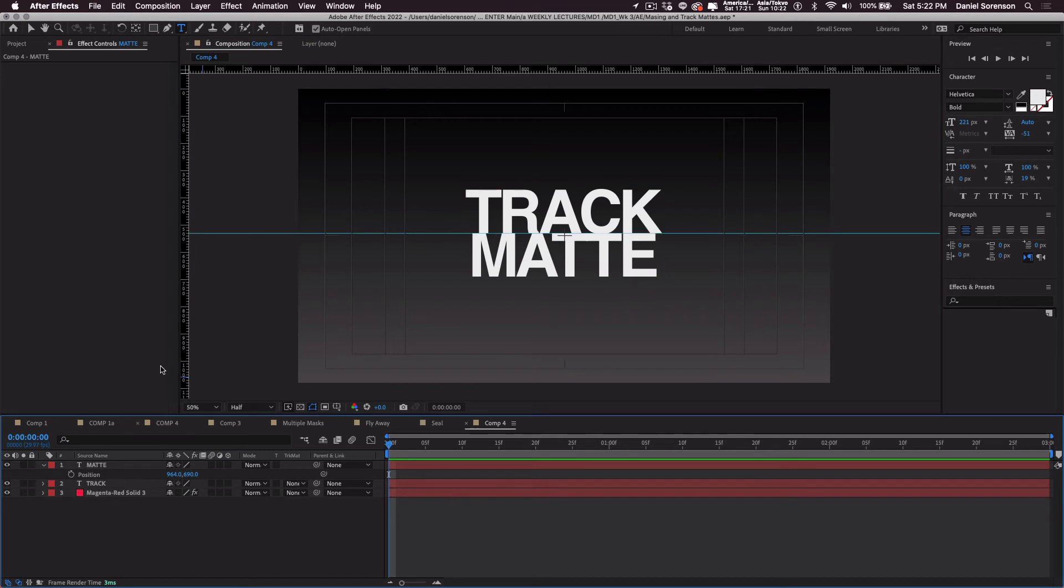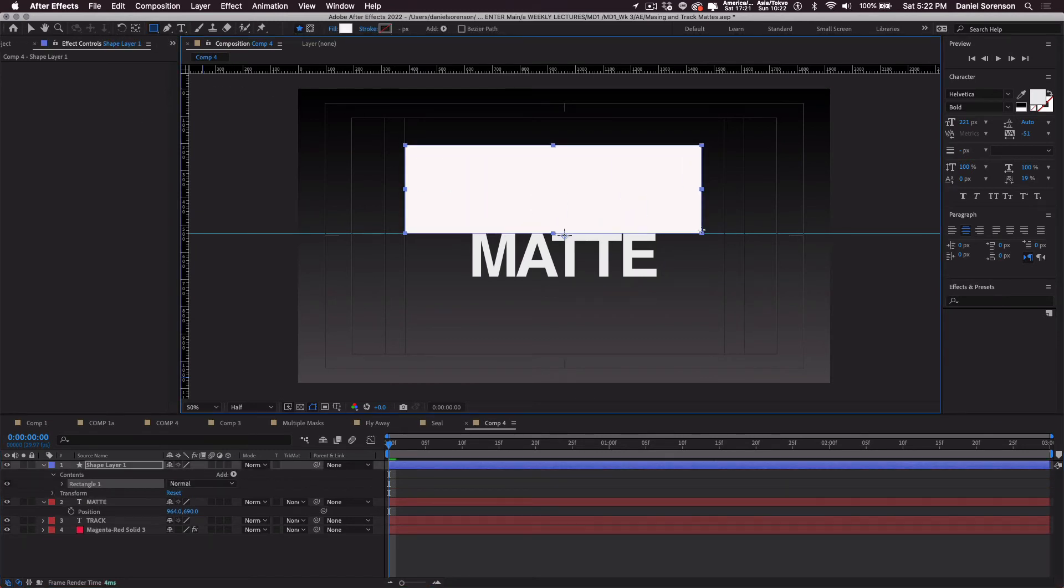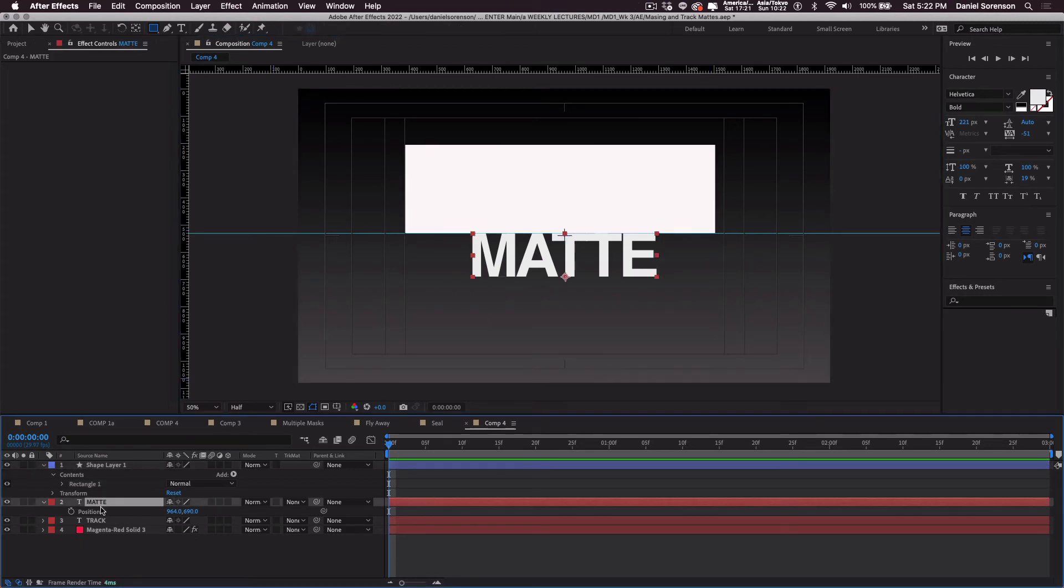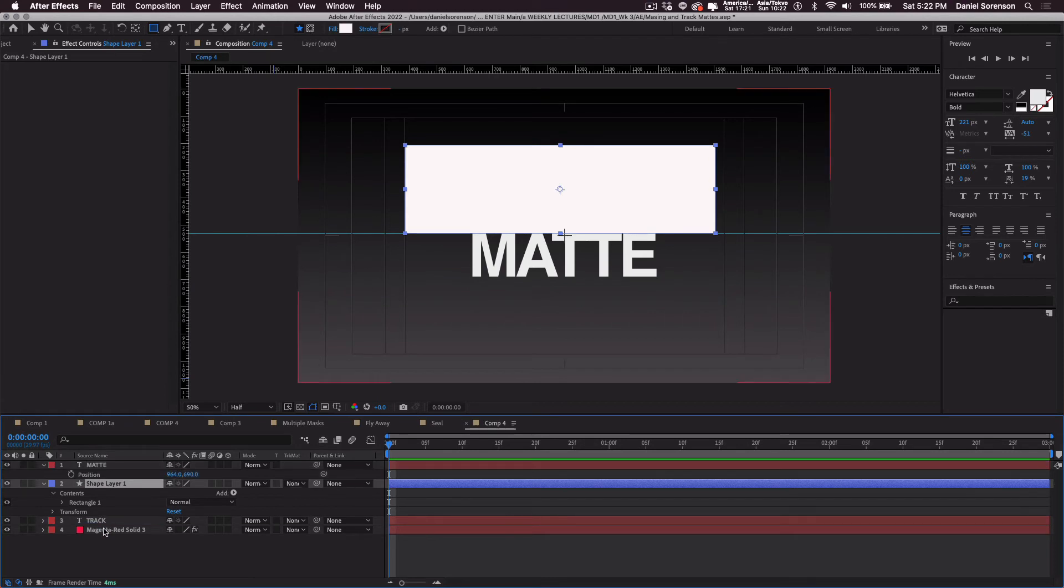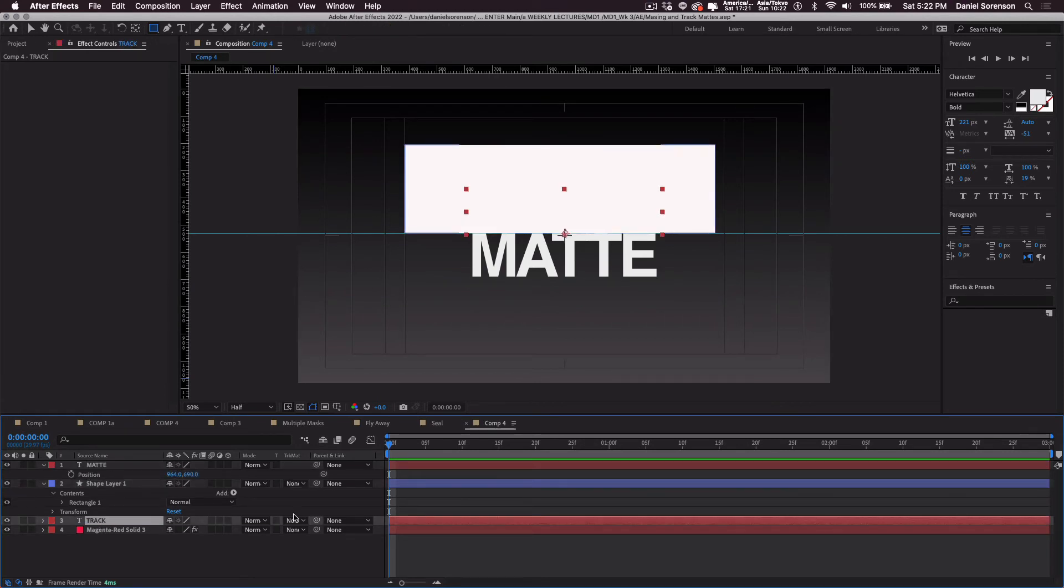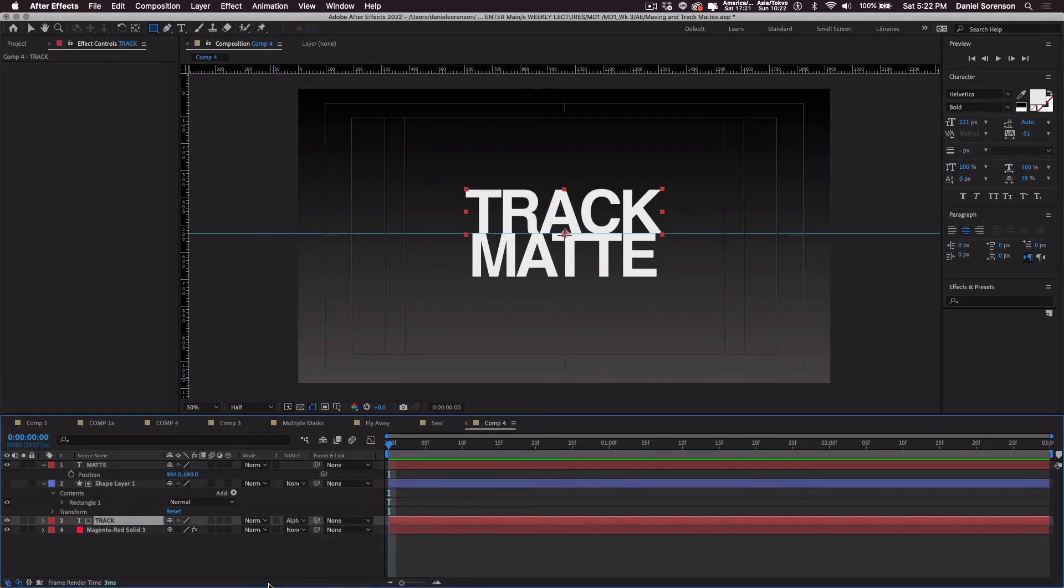Make sure nothing is selected down here. I'm going to create a rectangle and put it above track. Click on, make sure it's right above track, click on the word track and then this should be a regular alpha matte. So track will appear where it is underneath the shape.